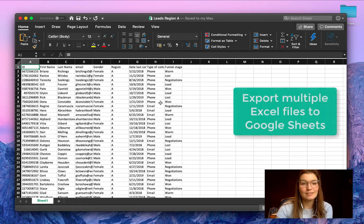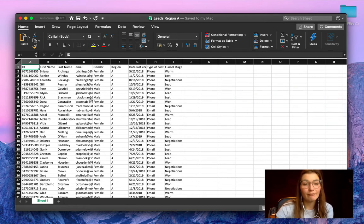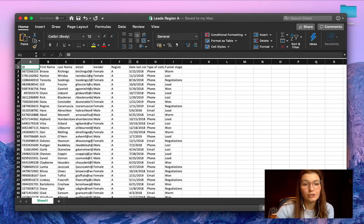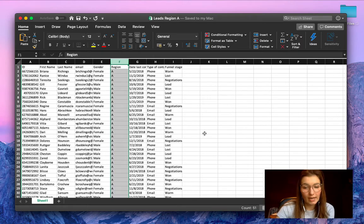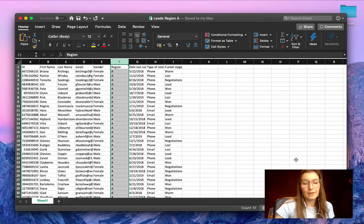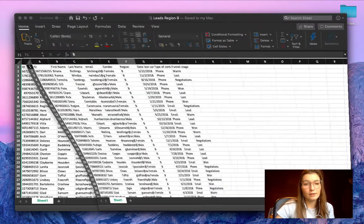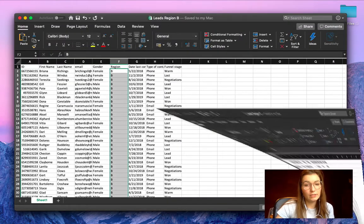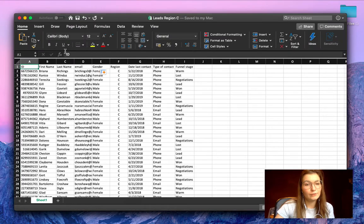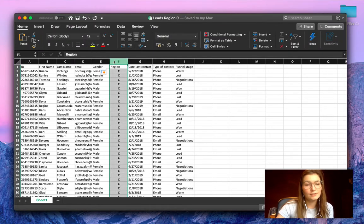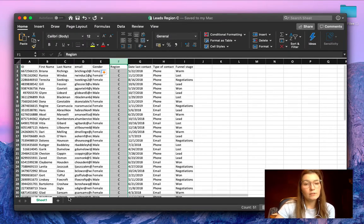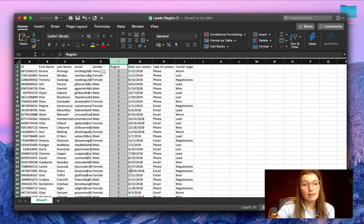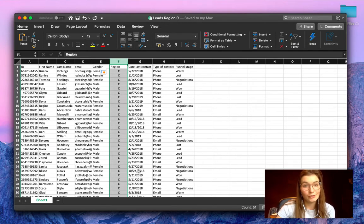As you can see here I have an Excel file leads region A, so only for the region A. I also have these files of lead region B and region C as you can see here.